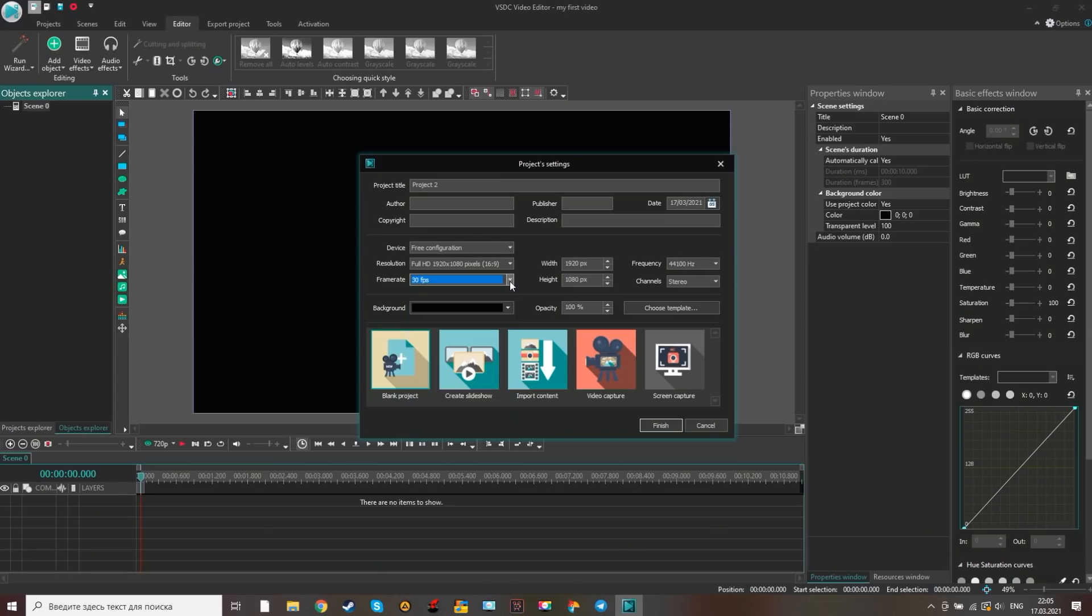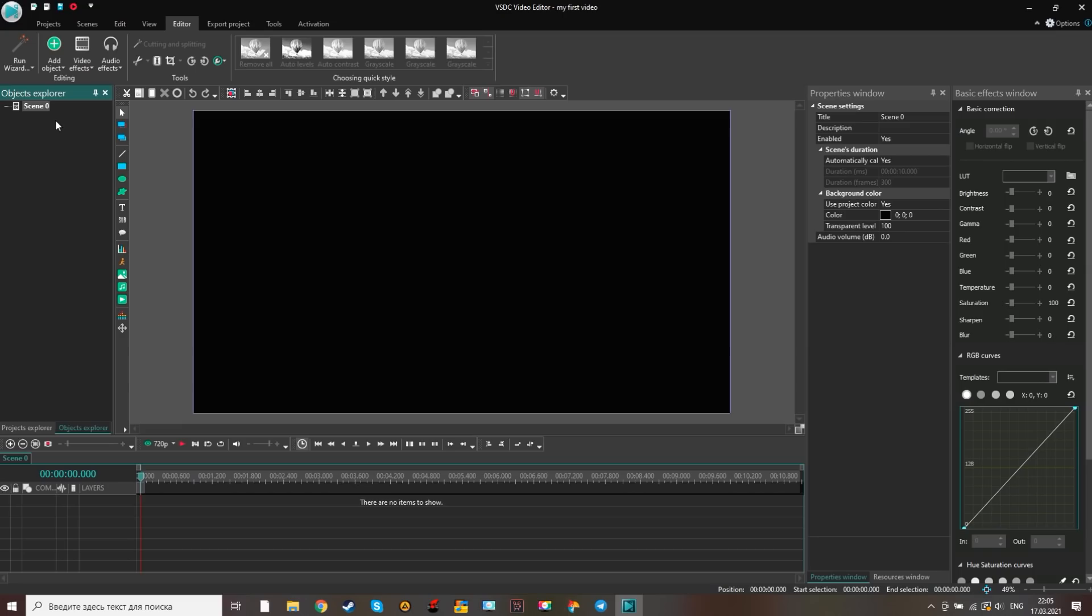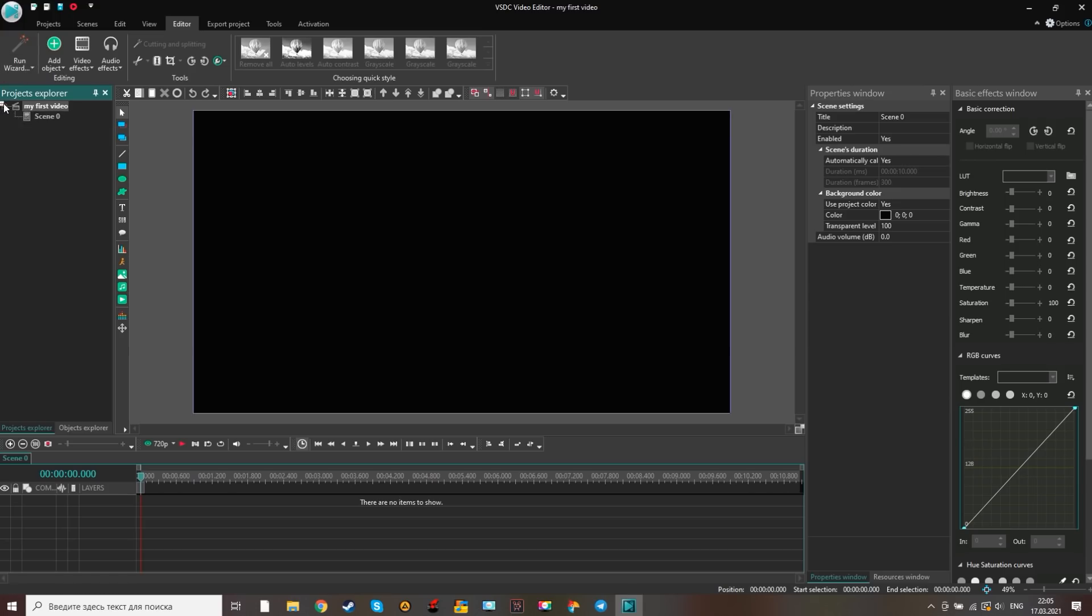This year the creators of the program have made a number of improvements to the interface. Those who used it before, you probably noticed it. By the way, tell me in the comments, what do you think? As a result, the program has become more user-friendly and easy to master. That's why I included the program to my top five.